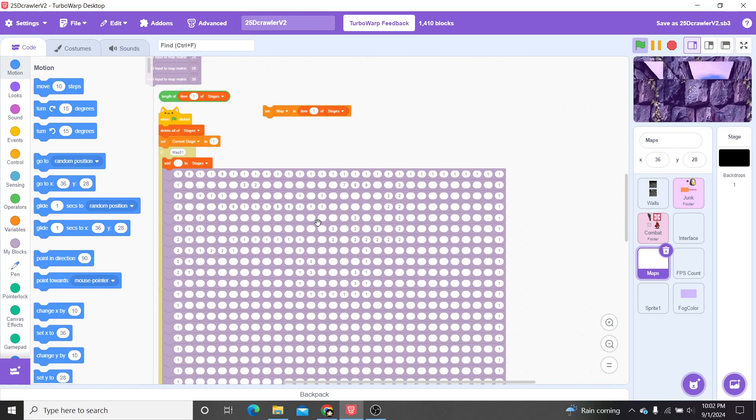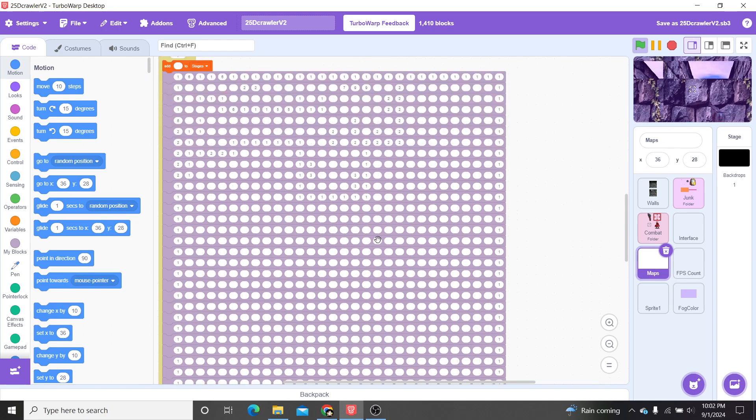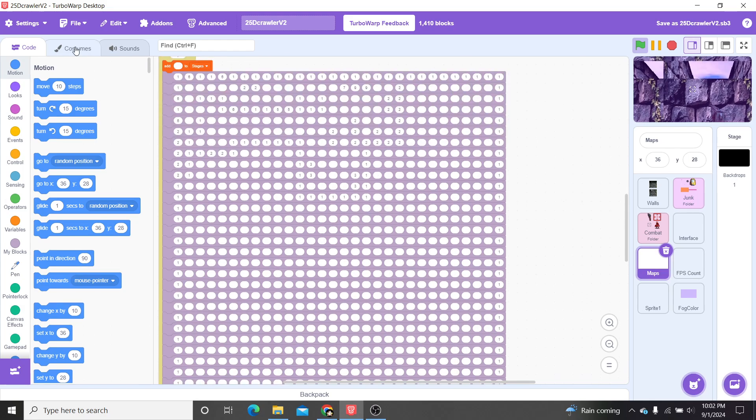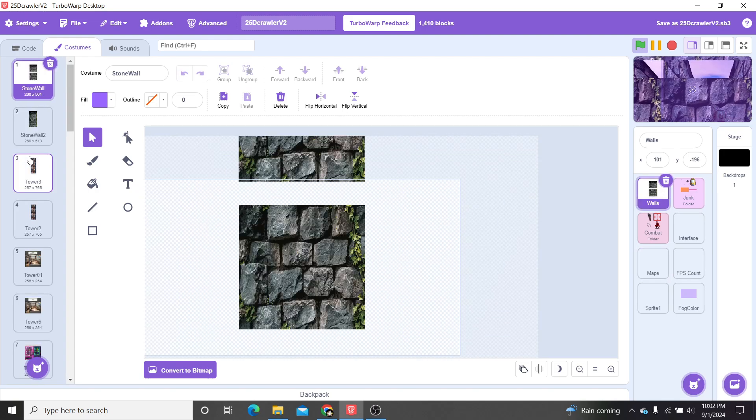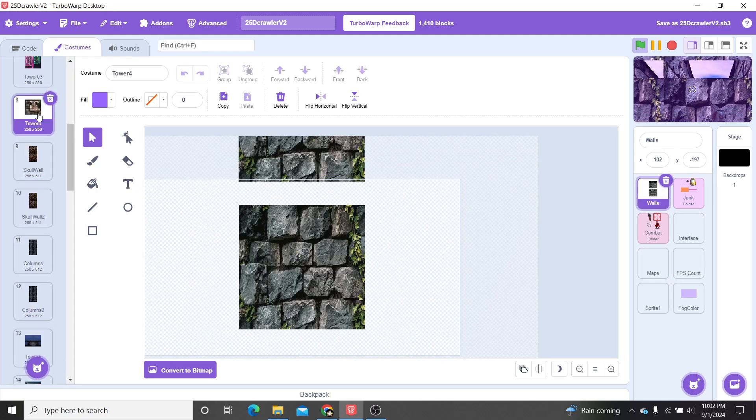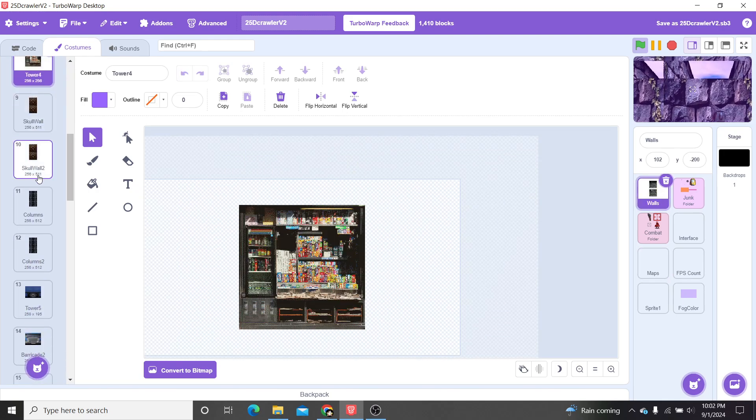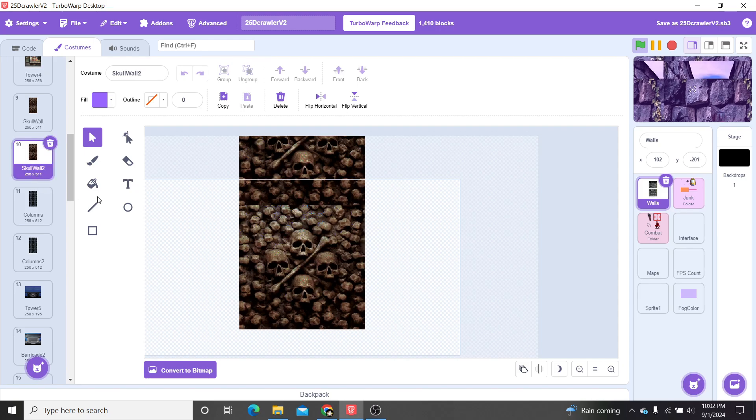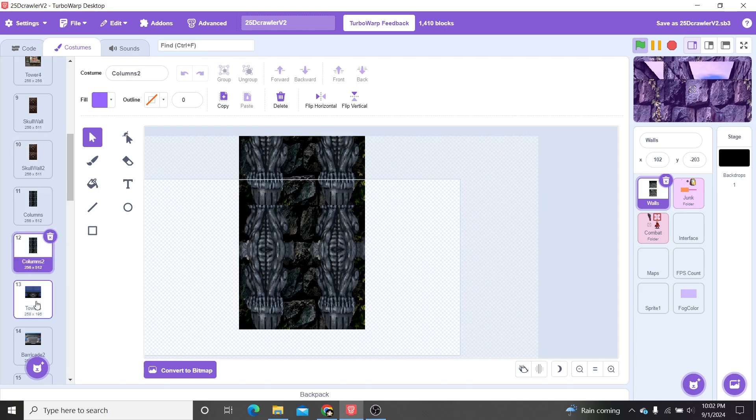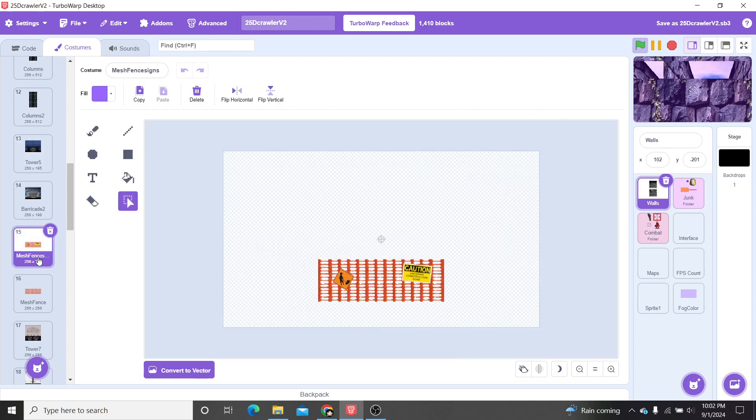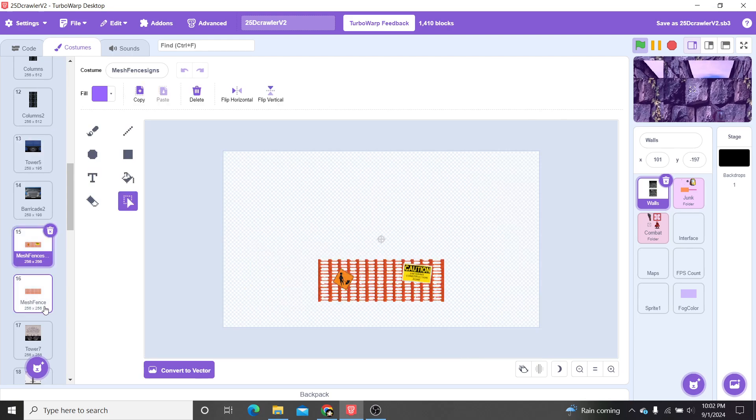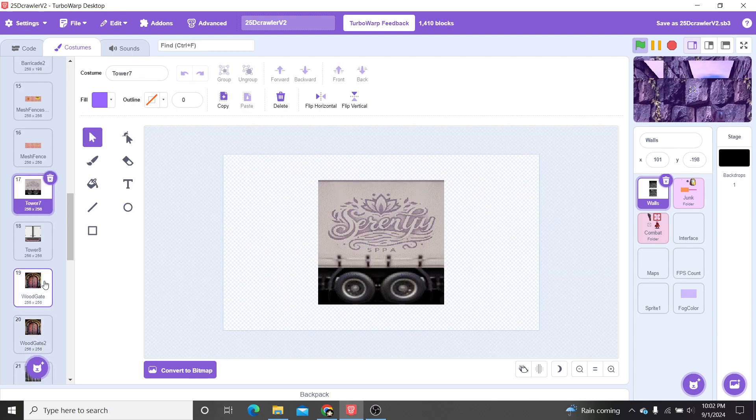And the numbers, of course, are the different costumes when we come over to the wall section. Plenty of these PS1 style textures here. I think I got them off of itch.io, edited a couple, made my own.